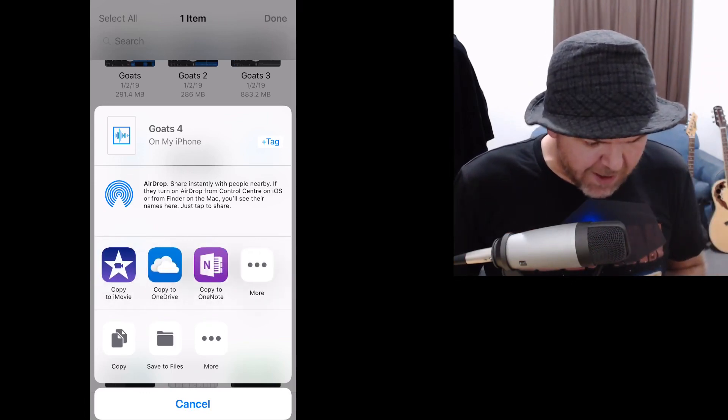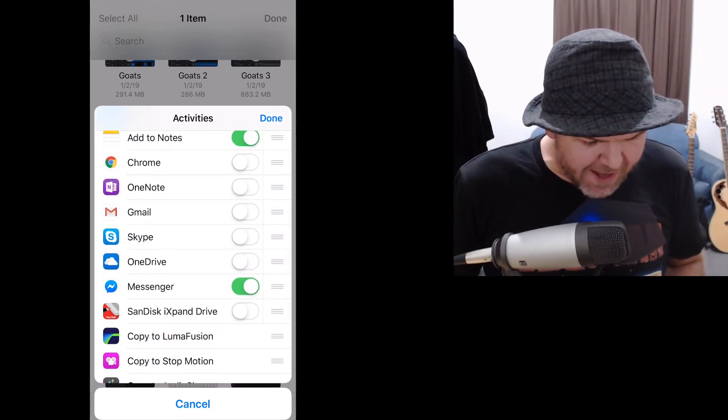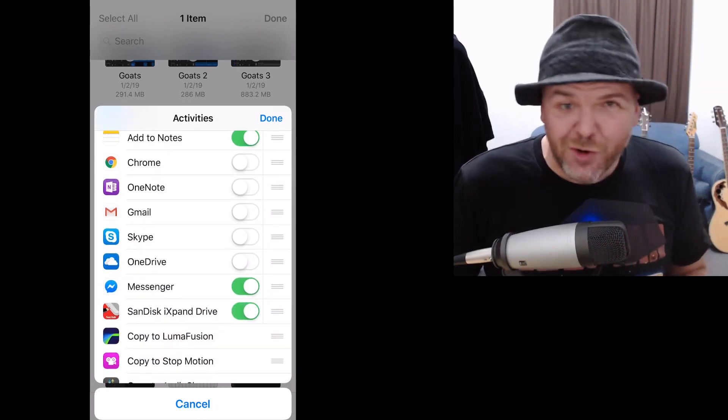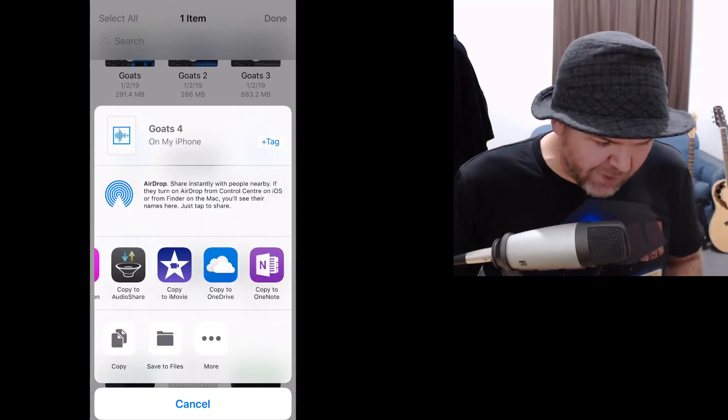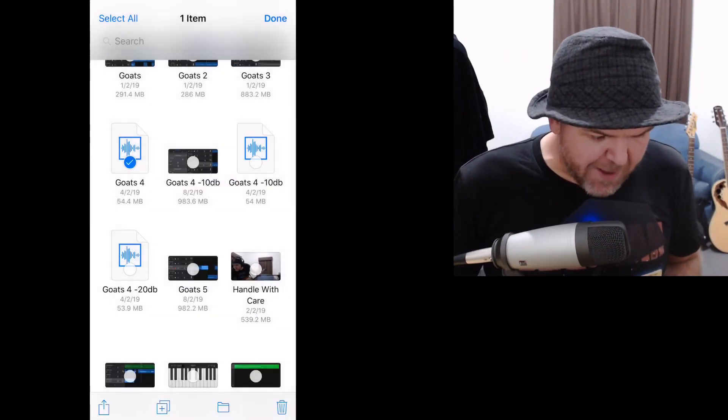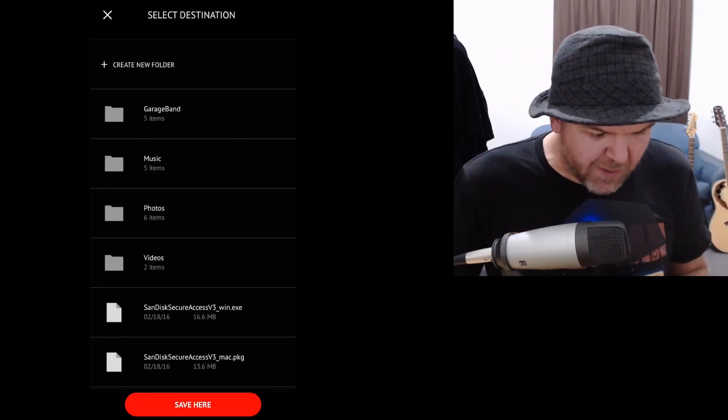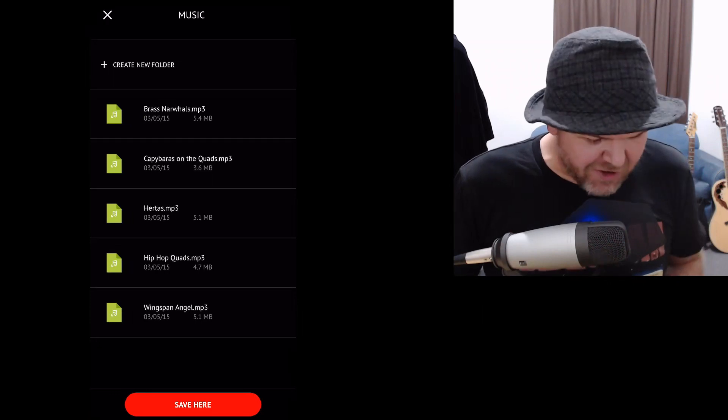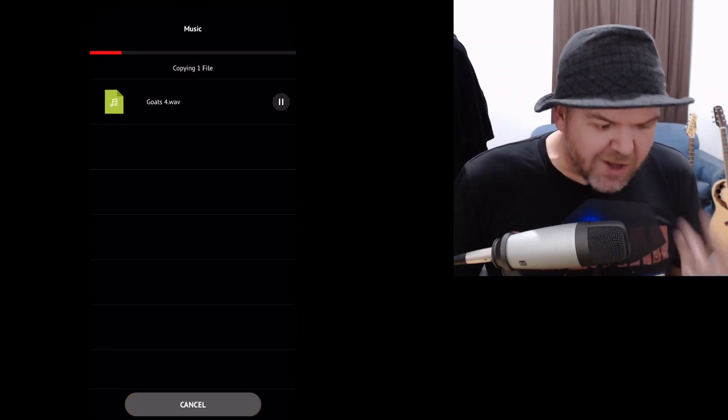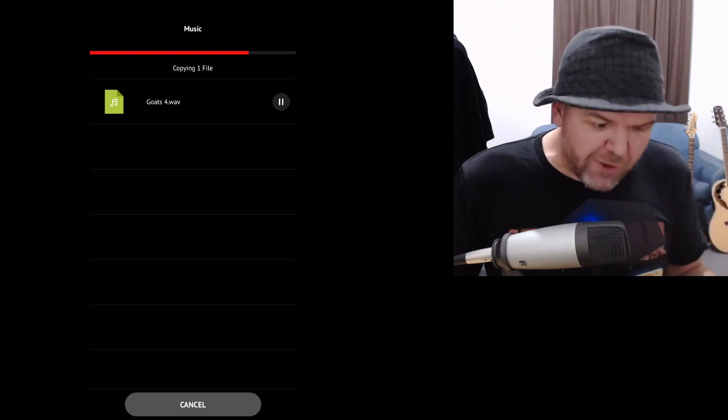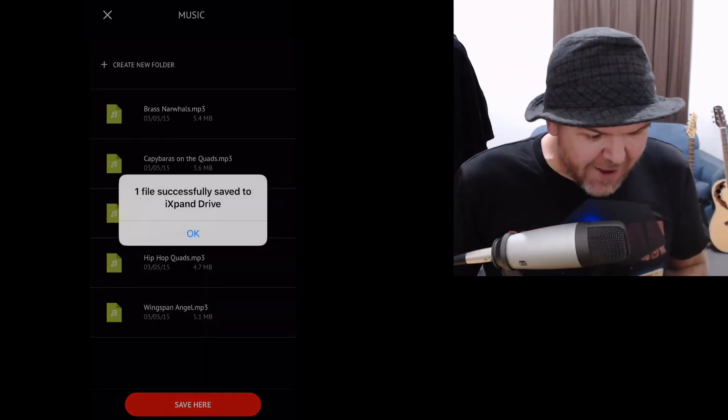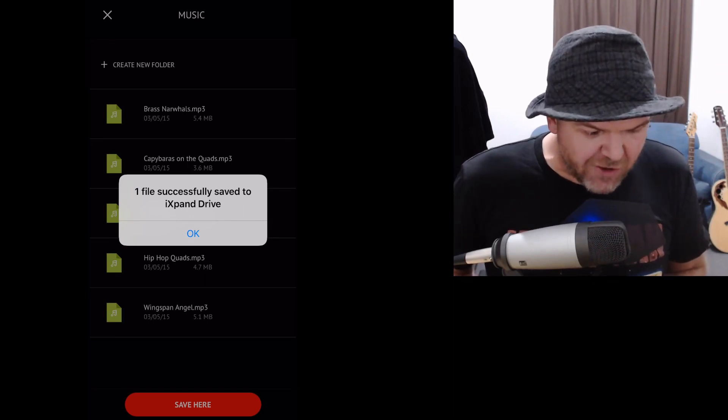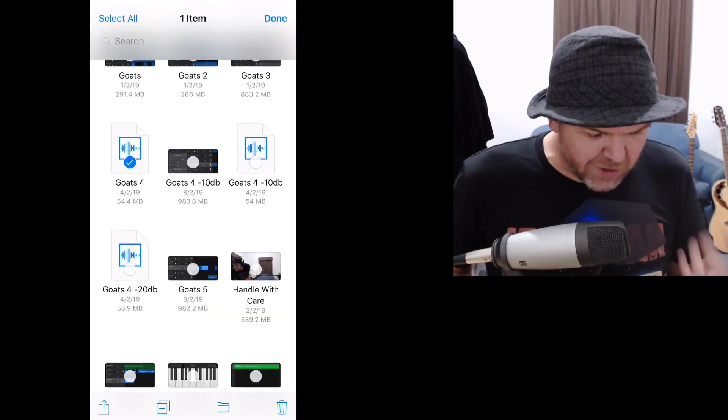So, let's tap on Share now and now I can actually select where I want it to go. So, if we look across the top here and we tap on More, we can actually add the SanDisk iExpand drive to where we can send files. So, now we go Done and now if we find that one, there it is. We tap on SanDisk iExpand drive. It asks us where we want to put it. Let's just put it in this Music folder for now with all of this other strange music. We'll tap Save here and there you go. It's transferring that from my iPhone folder where I have my GarageBand ones over to here and there you go. One file successfully saved to iExpand drive. We'll tap OK and we're good to go.